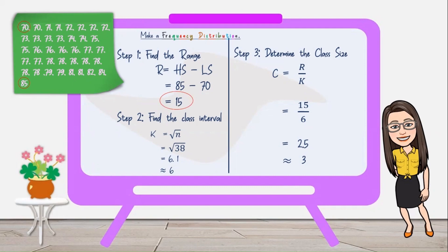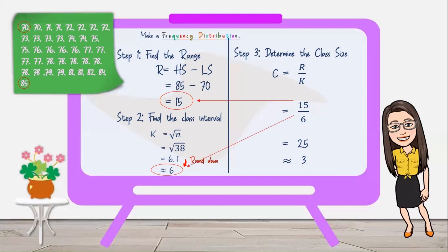Step 2: Find the class interval. K equals square root of n. Our n value here is 38. The square root of 38 is 6.1. Since this is a decimal, we round it off — we round down because the next digit is 1, giving us 6. Step 3: Determine the class size using C equals R over K. Substituting, we have 15 over 6, which equals 2.5. We round up because the next digit is 5, giving us a class size of 3.